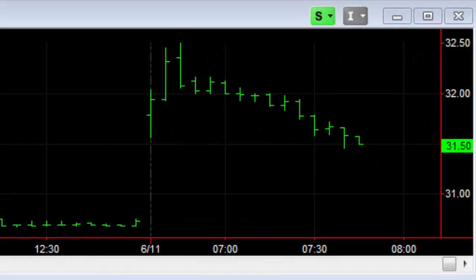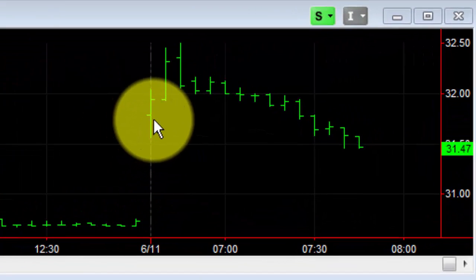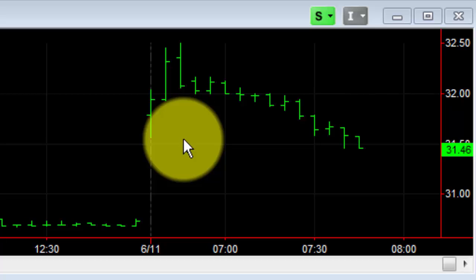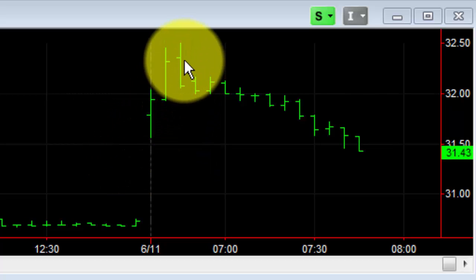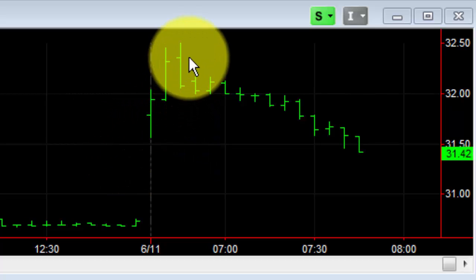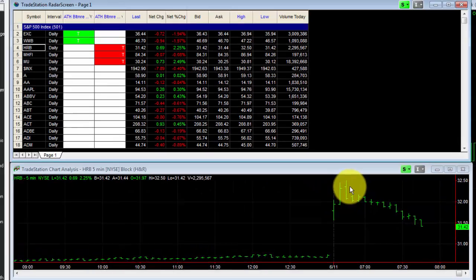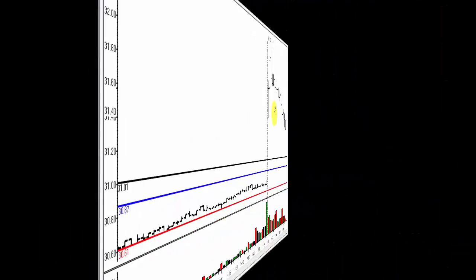This is the H&R Block opening gap. This was far and away the nicest of these this morning since it pulled in, gave us a very deep pullback, and then reversed. And let's take a look at how that trade was entered and how it was handled once the position was established.